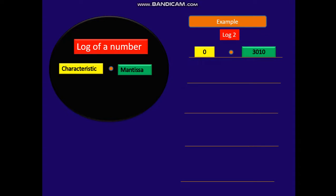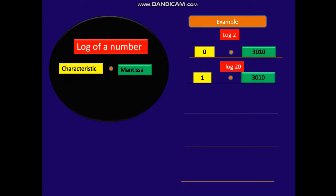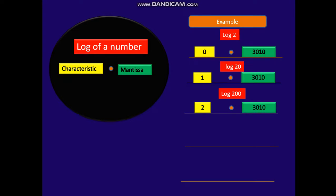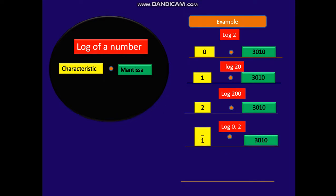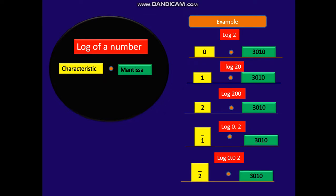Log of 20 is 1 and .3010. Notice the mantissa is the same since the digits are the same — only the characteristic changes. So log of 200: the characteristic is 2, and the mantissa is again .3010. Log of 0.02: the characteristic is bar 2, and the mantissa is .3010.